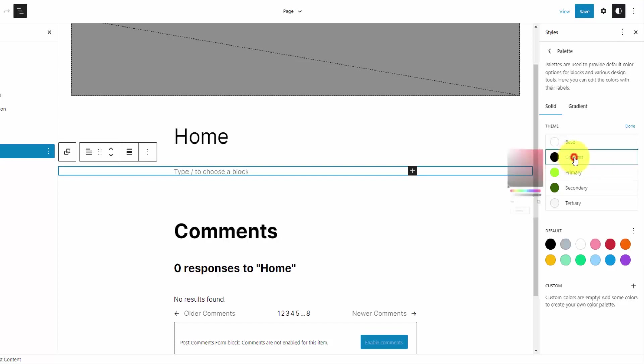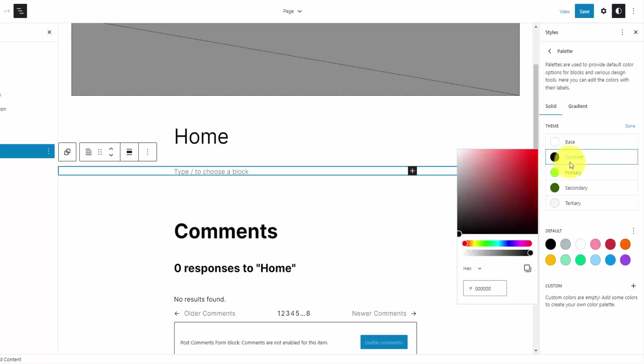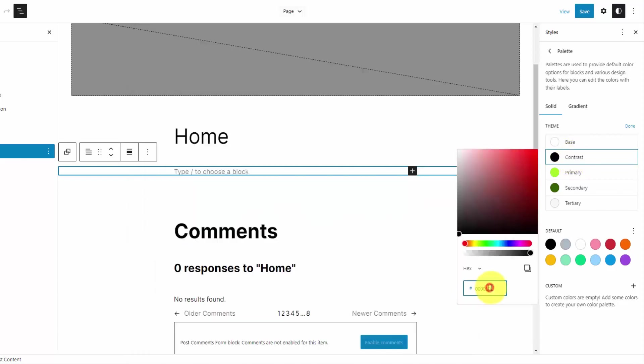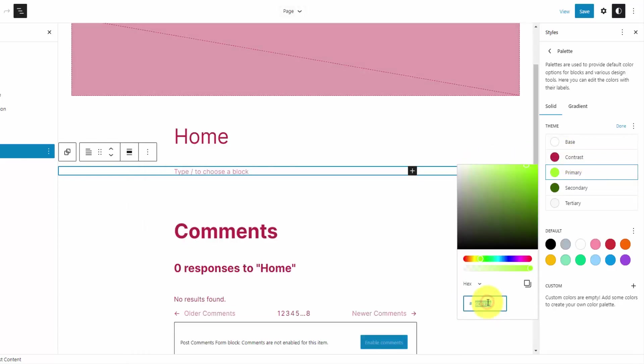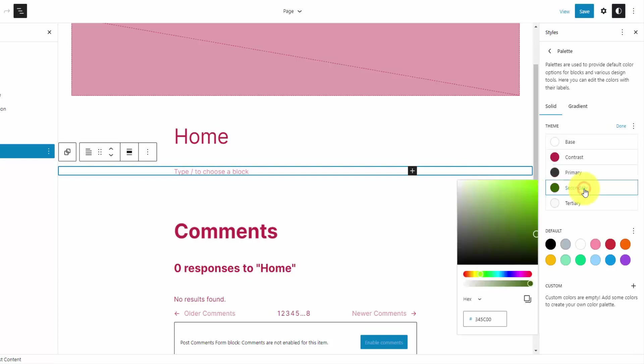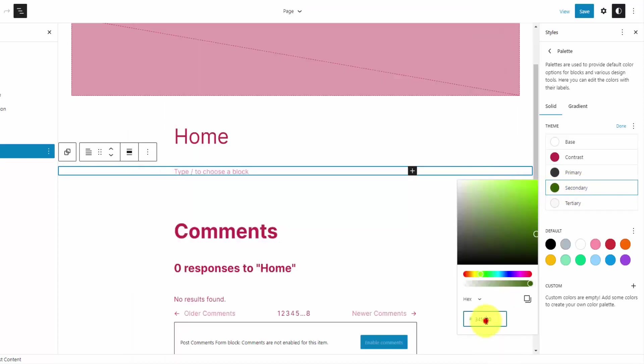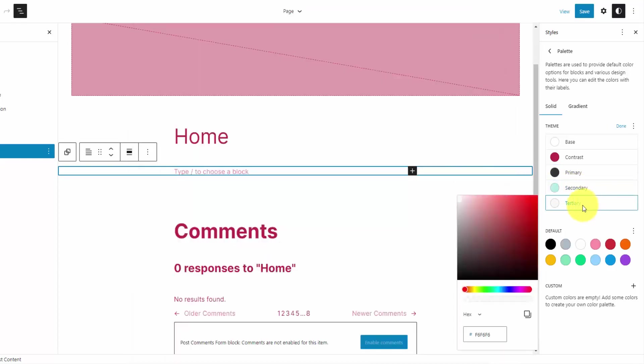Now I'm going to set the contrast color to that red. For the primary color, I'm going to set this to a dark gray. I'm going to do 333. And then for the secondary color, I'm going to do the lighter teal. And to finish up with the tertiary color, we're going to do our darker teal color.